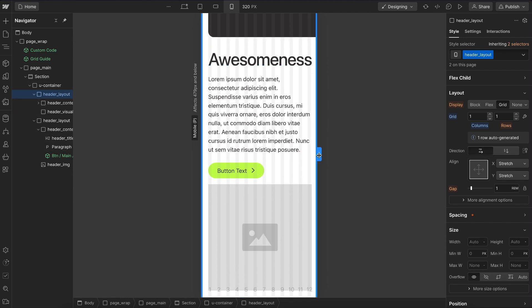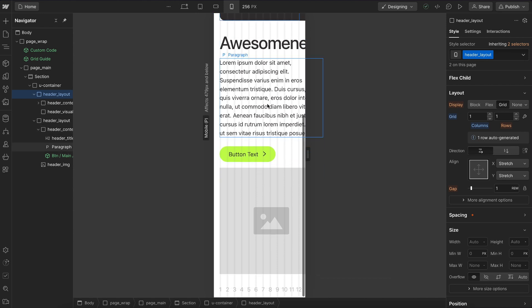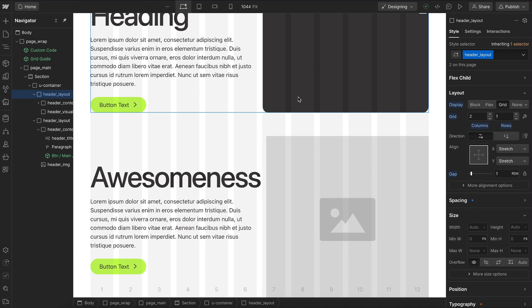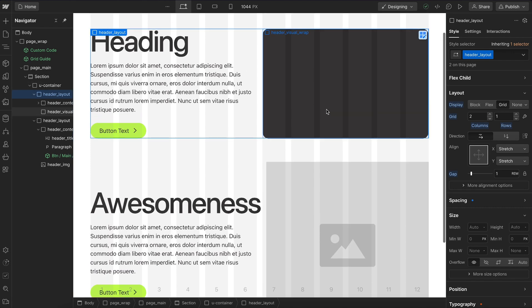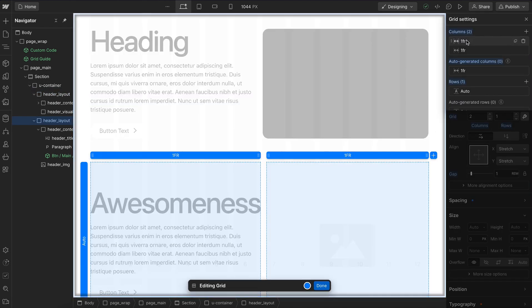When a heading starts to overflow, it forces the image, the paragraph, and everything else to overflow as well. This can be one of the most frustrating parts about grids, and the Lumos grid utilities solve this automatically for us.